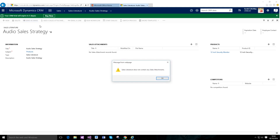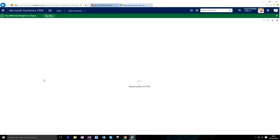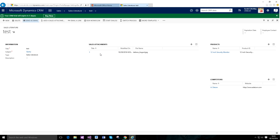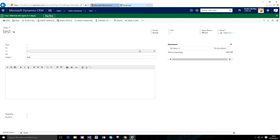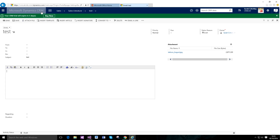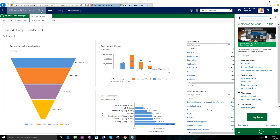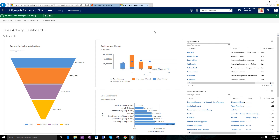Similar to knowledge article functionality, there's a 'Send as Email' option. If the sales literature record has an attachment, clicking Send as Email automatically adds it as an email attachment. So if a competitor has given your customer incorrect information, you can instantly ping them the real competitive information. It's about customer service even while you're selling — that's the key angle of sales literature.